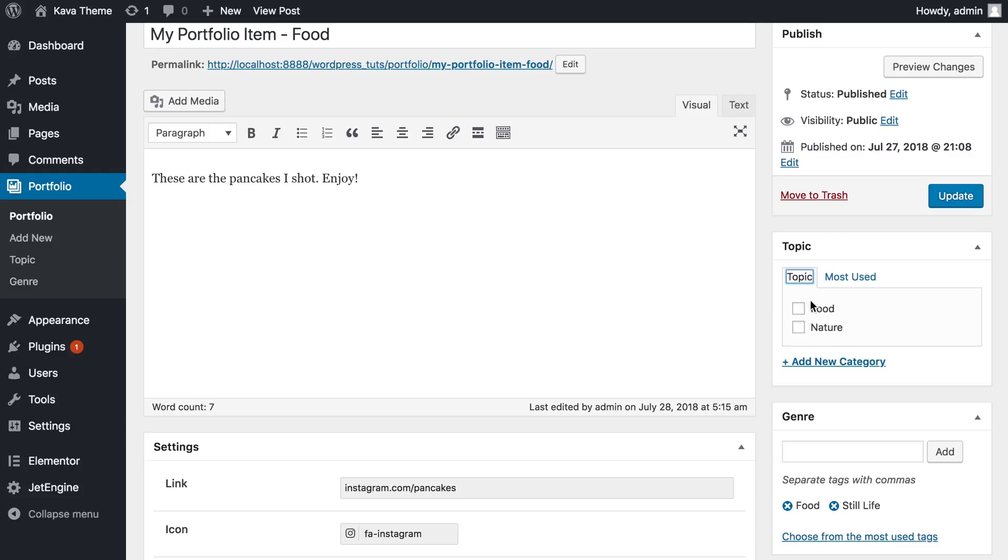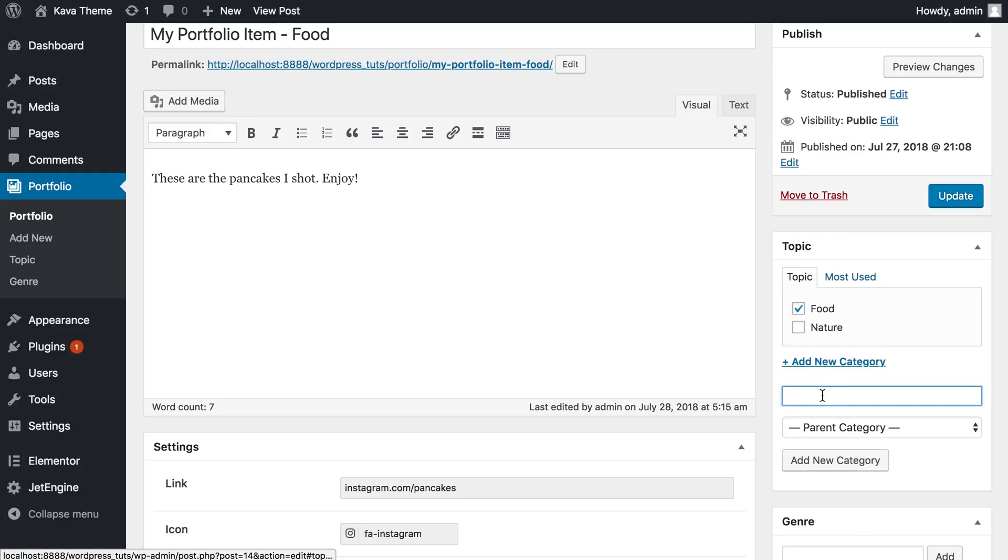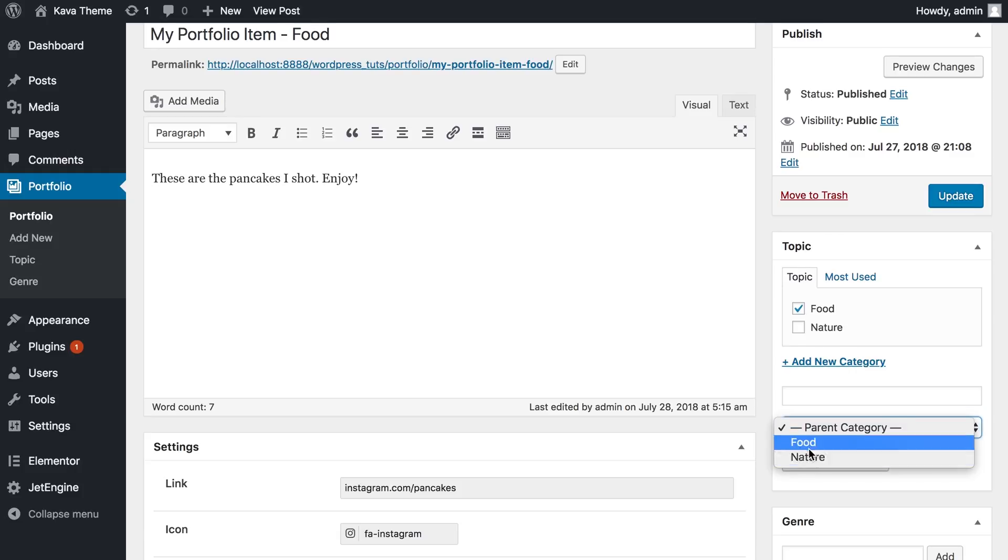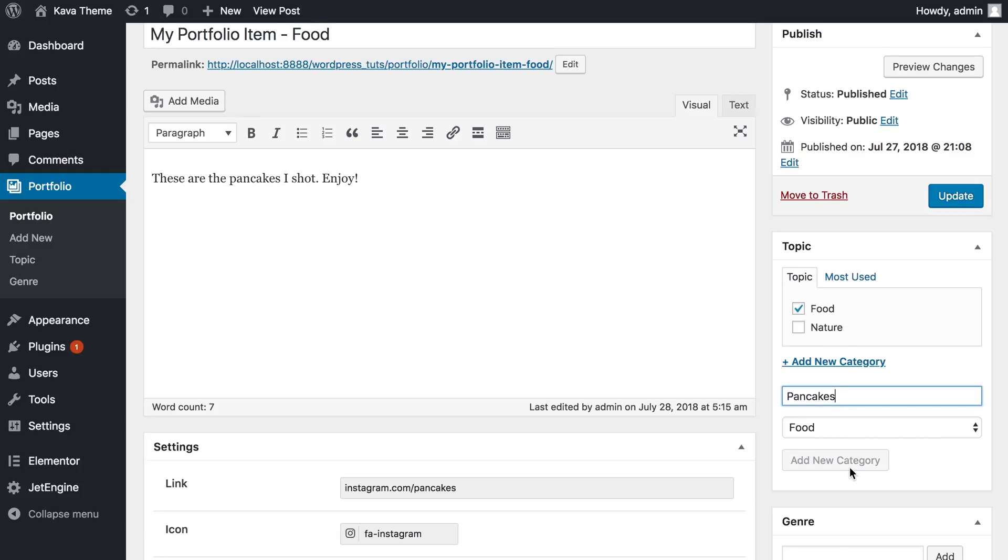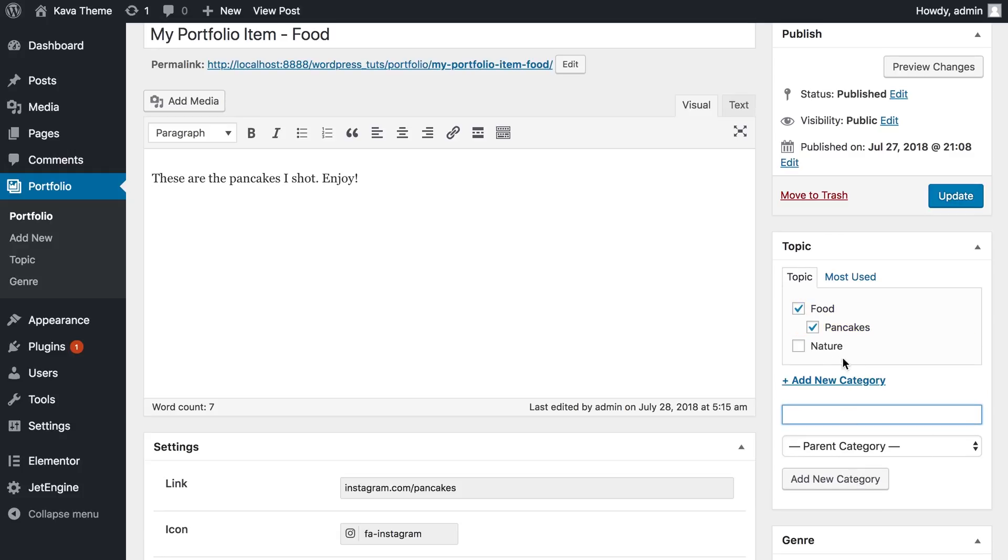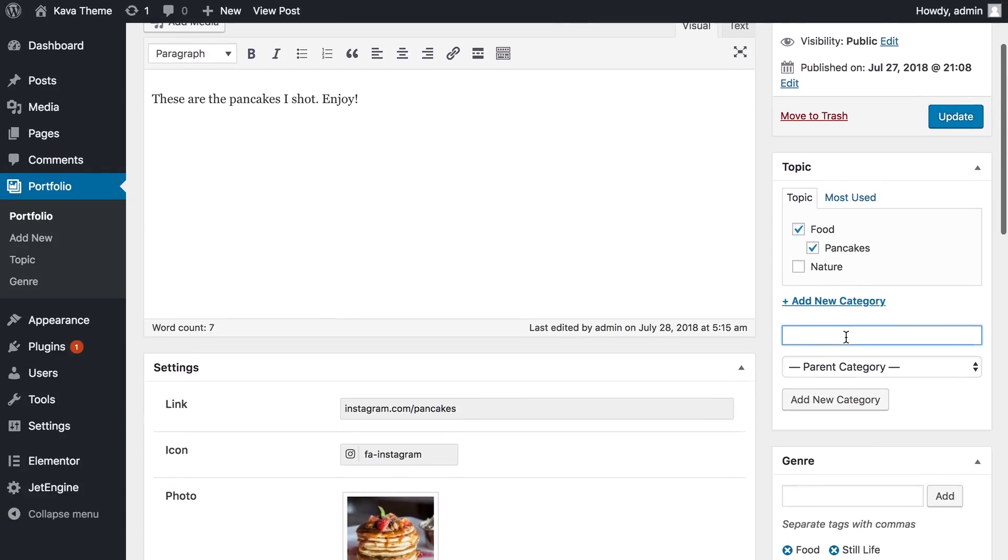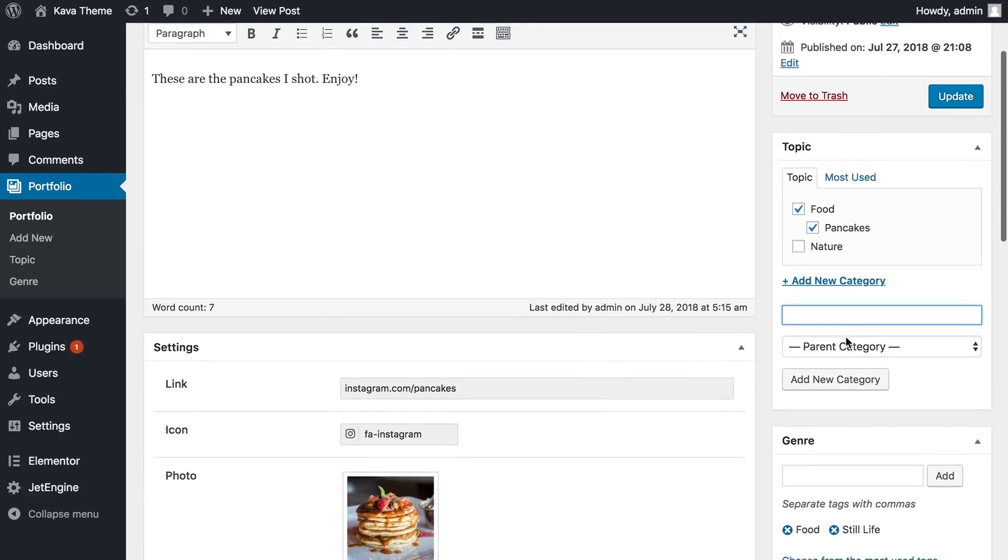So we have added a new one saying topic. Here it is. And these are the taxonomy items that we have manually added. This is food, not nature. And we can also add a new category. So these that we have created can be the parents of those that we're gonna add later. And let's just type in pancakes.